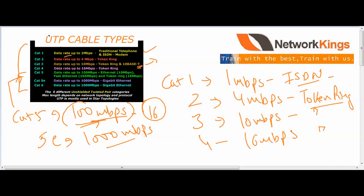When you go to the market, on the wire itself you can check — in small letters they have written 5 or 5e. So if you have switches with Gigabit ports, use CAT5e or CAT6 cables, because CAT5 only supports 100 Mbps.